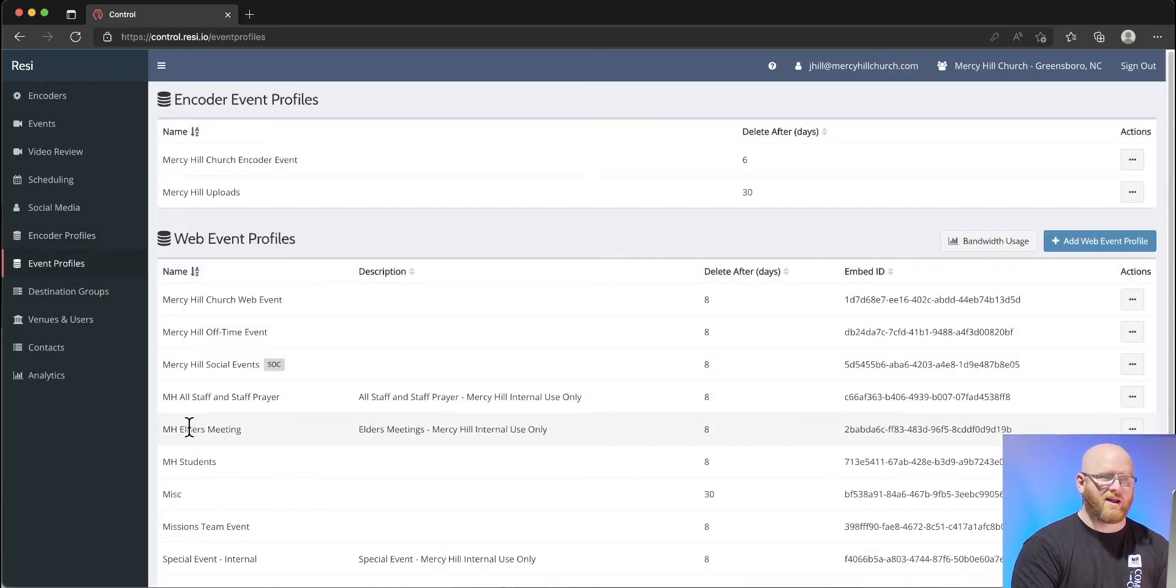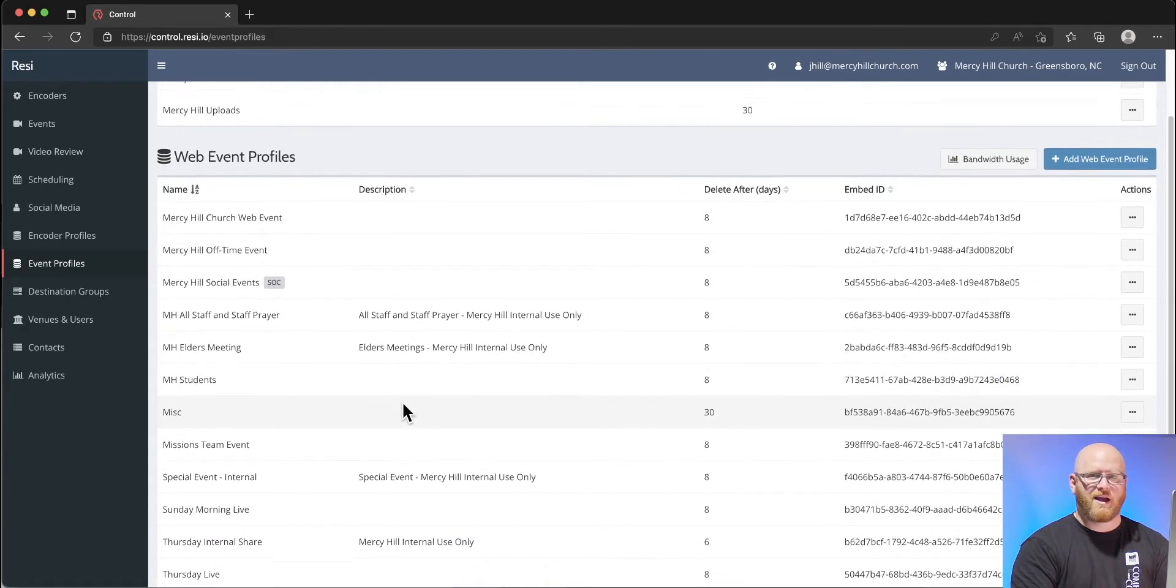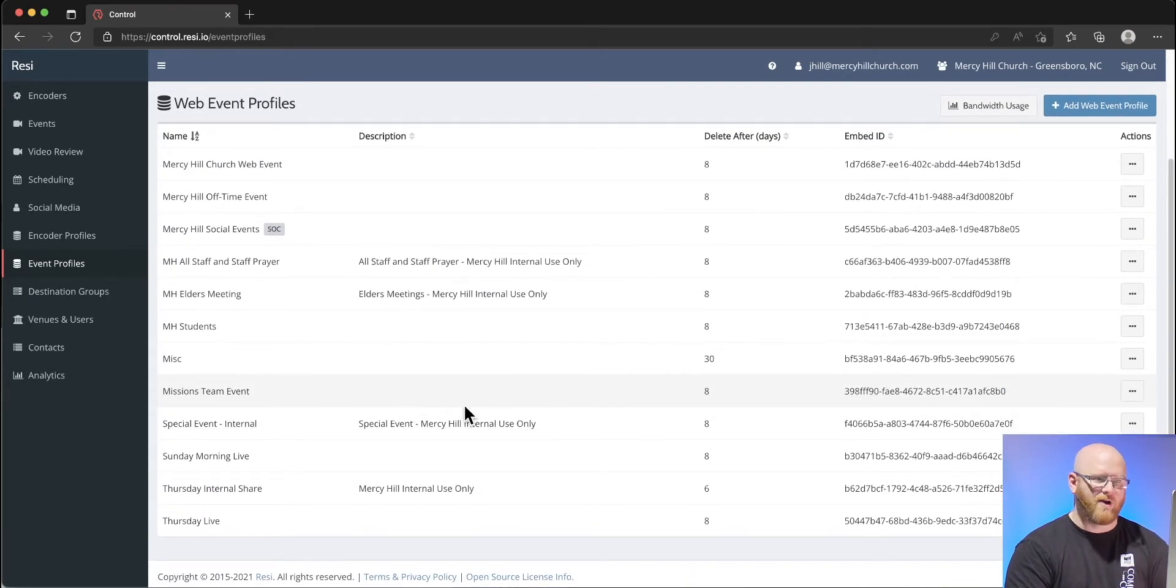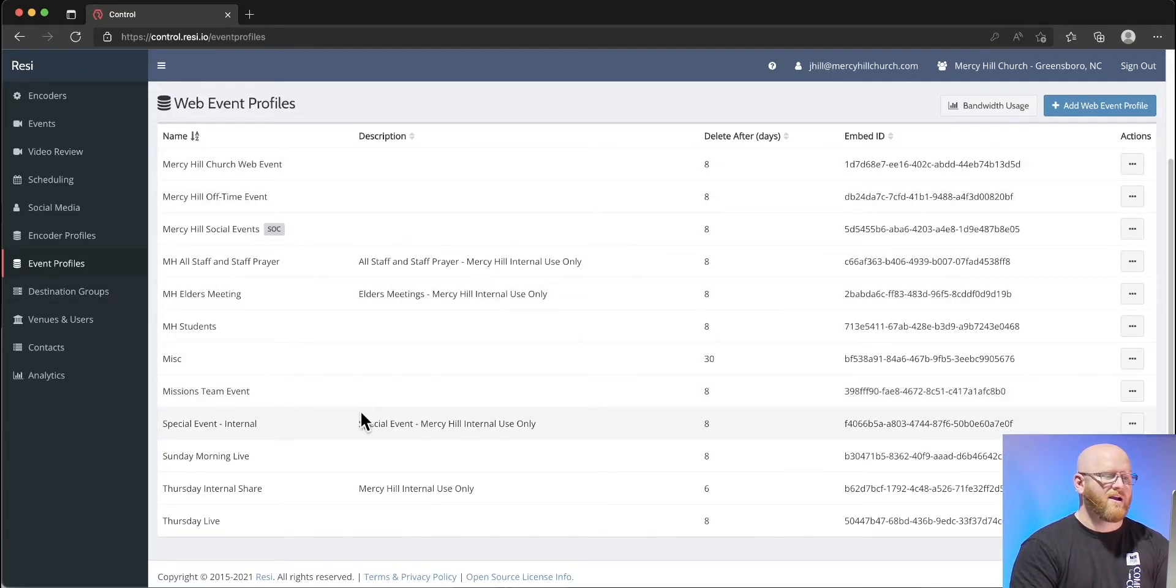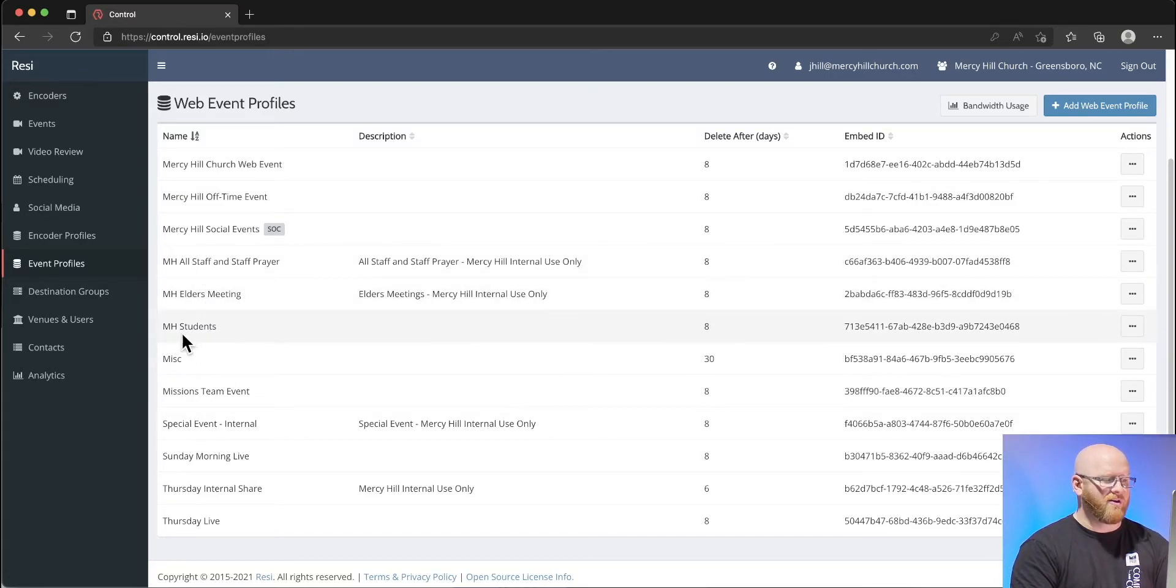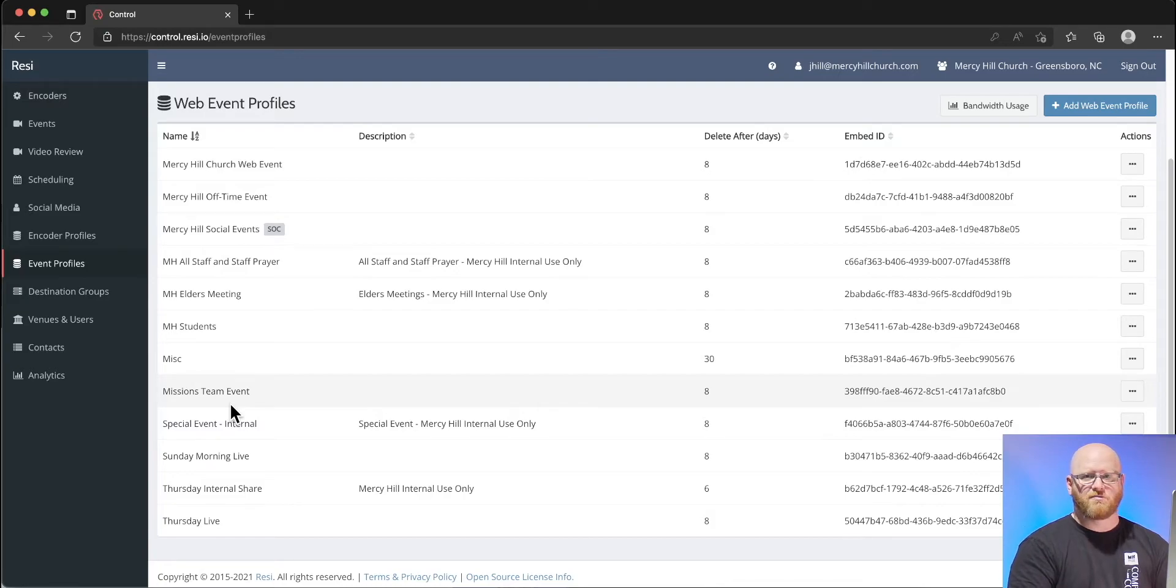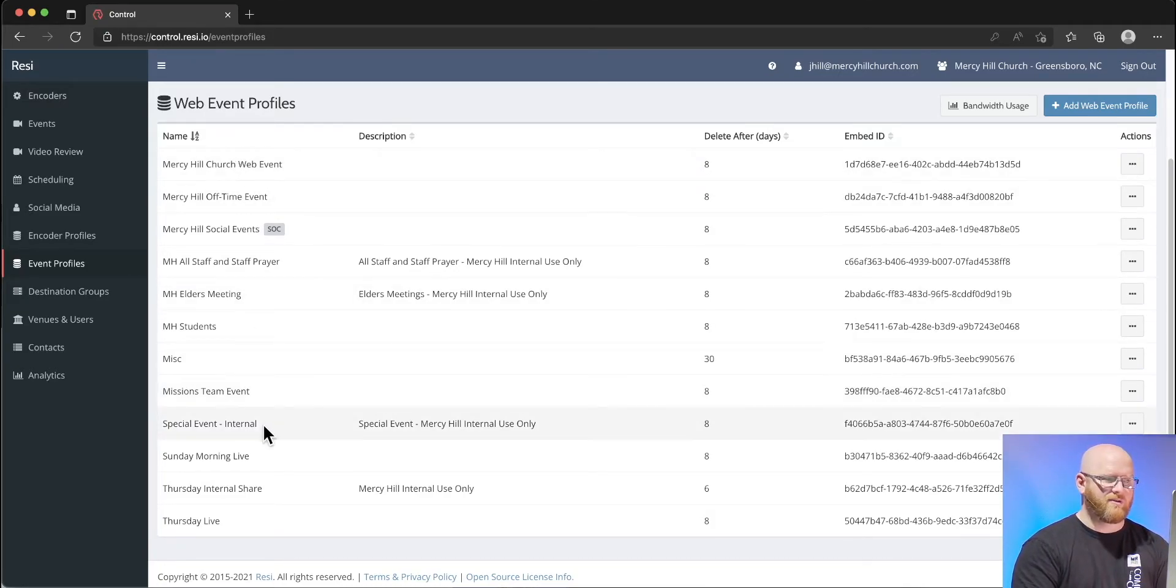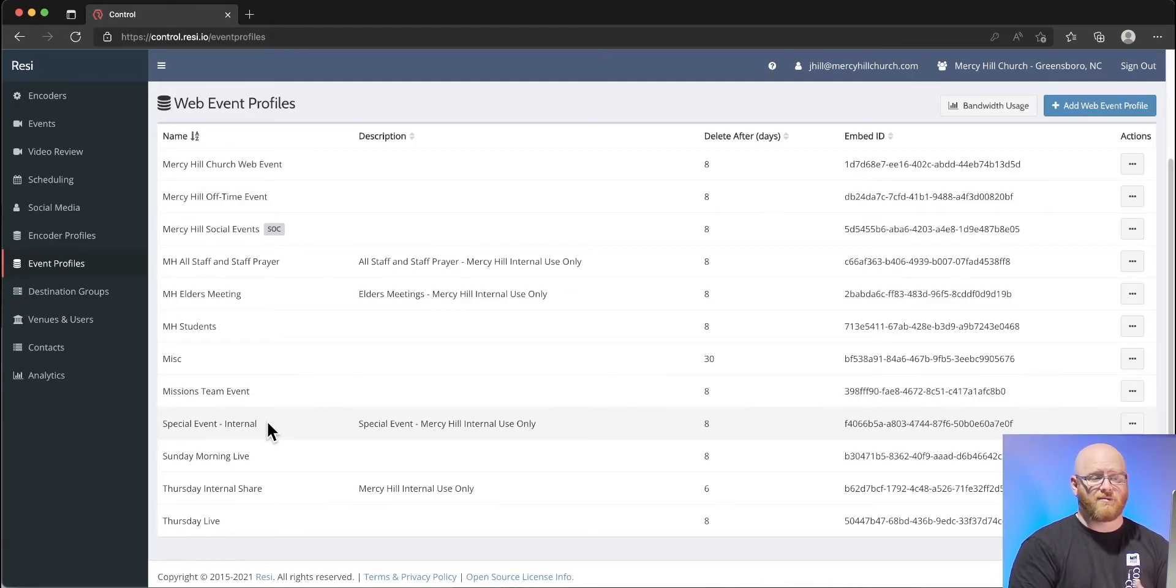Event profiles are something that I create as needed, and each of the different types of events may have a different profile. We have some events that may be just for our staff. We have other events that are for students or our missions team. Whenever I have a special event in a location, I always try to stream specifically to their web event profile.